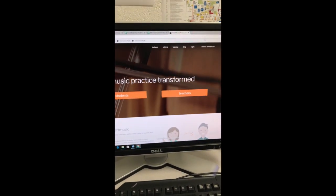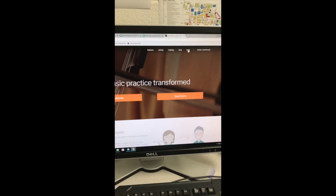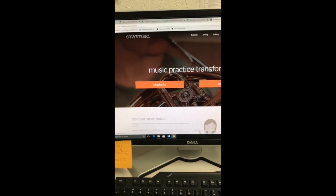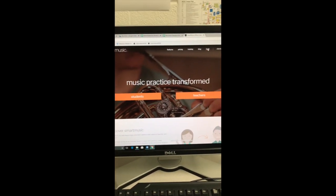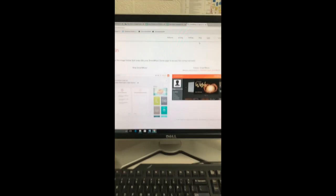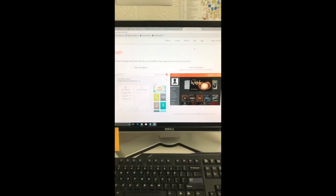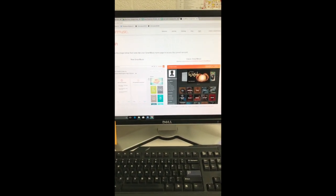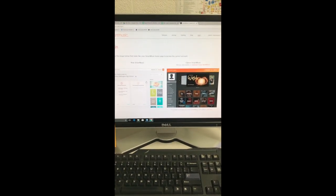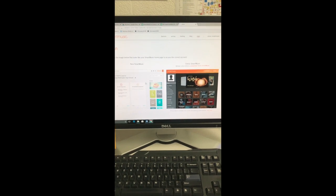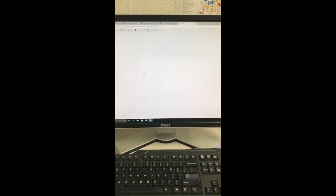From here, I'm going to log in to Smart Music. Notice I'm using Google Chrome. It will only work on Google Chrome. If you come to this screen, you have the option of classic Smart Music or new Smart Music. We are using new Smart Music, so make sure you click on that.